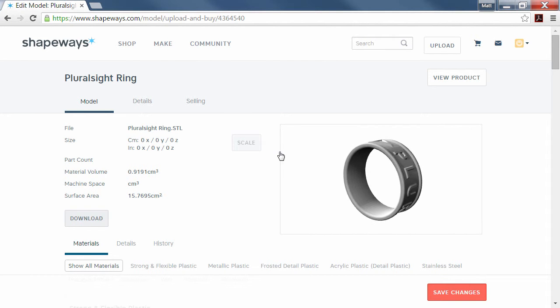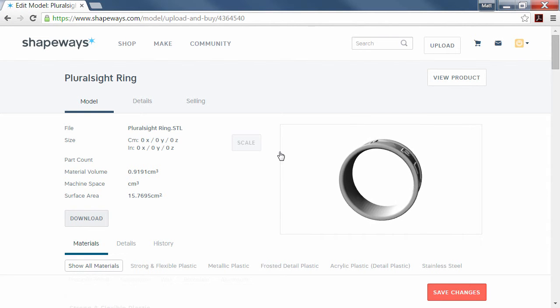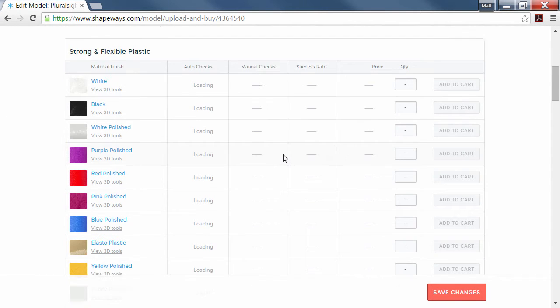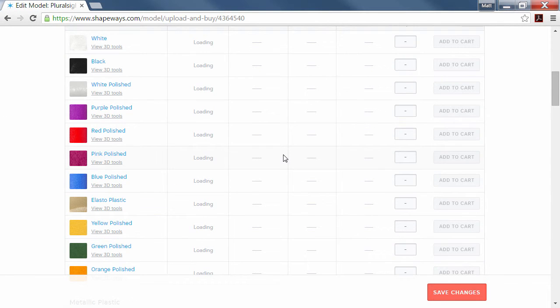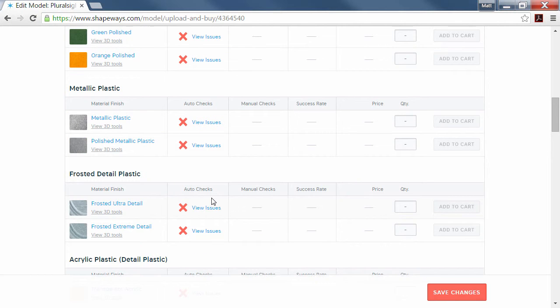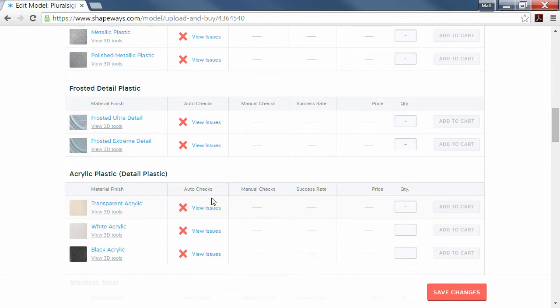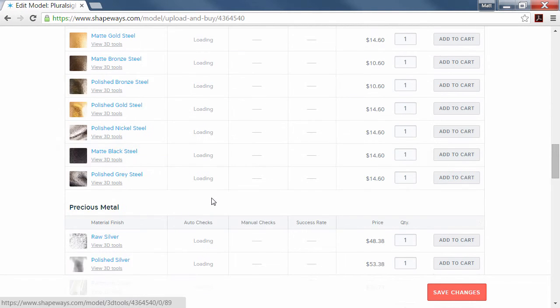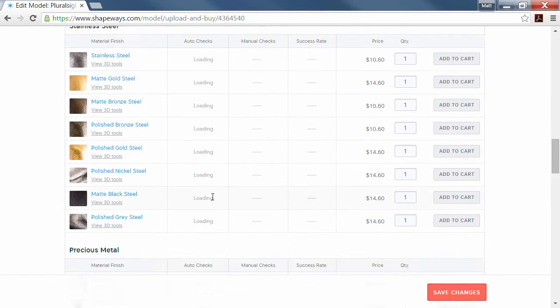It shows a nice 3D model. If I scroll down below, it gives me all the different material types that they can print with. You can see it's a vast amount of material types available.